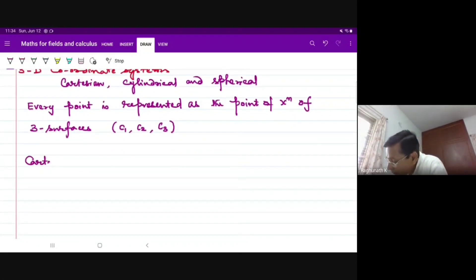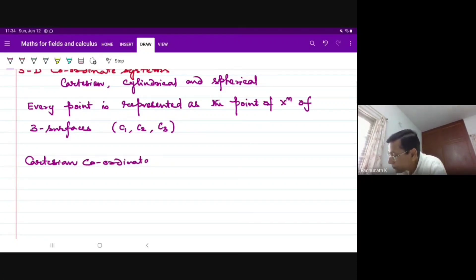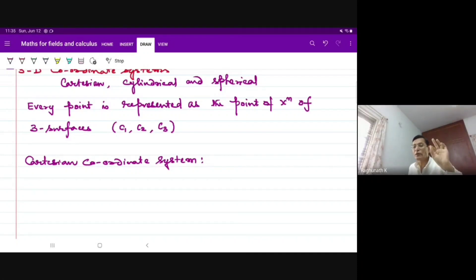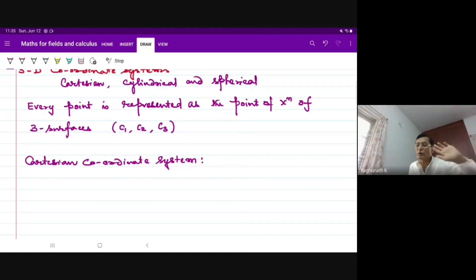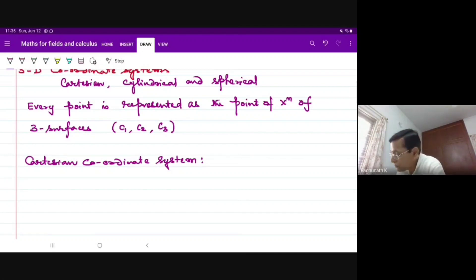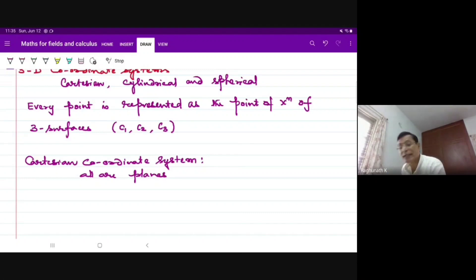In the Cartesian coordinate system, see that video of the three-dimensional coordinate system. In Cartesian, all the surfaces are plane surfaces — all are planes, infinite planes.